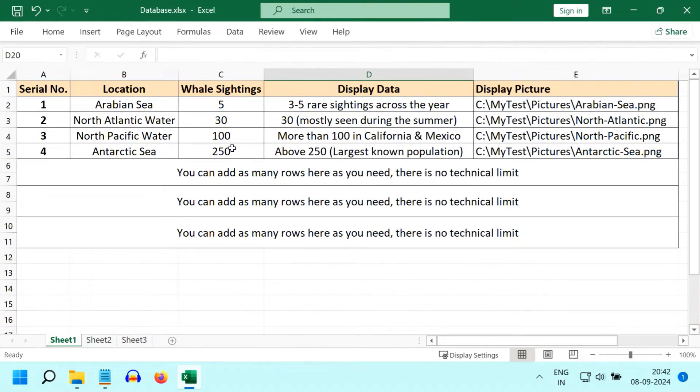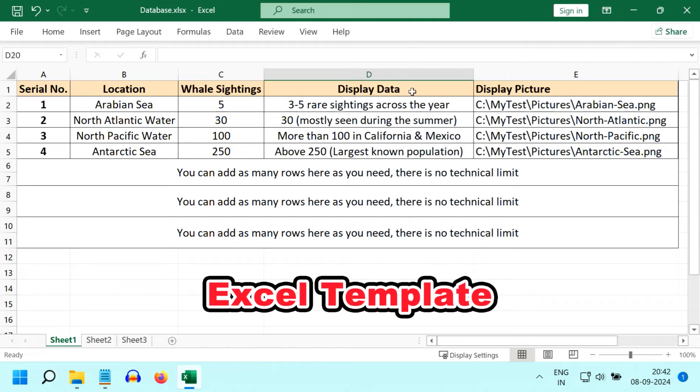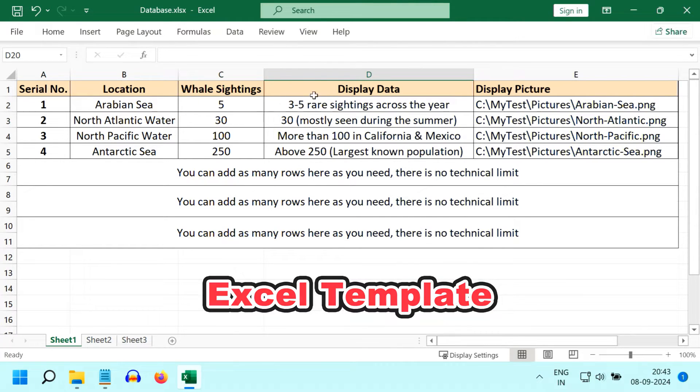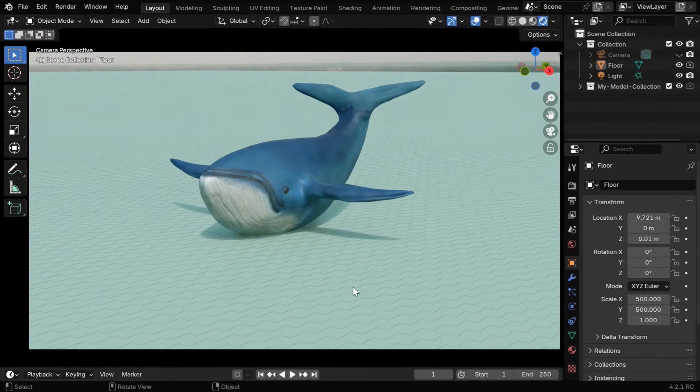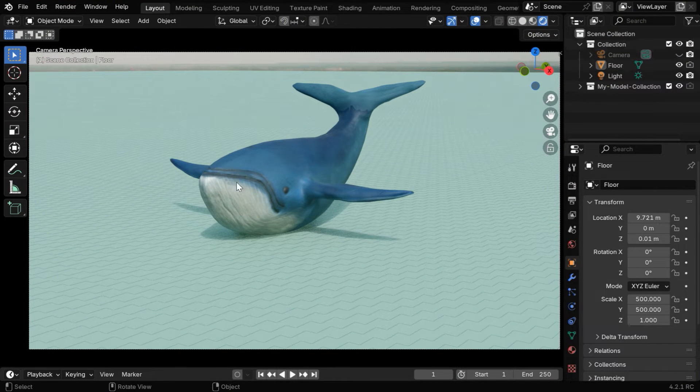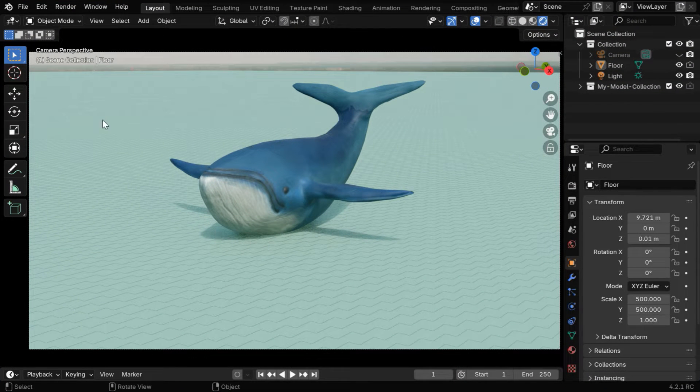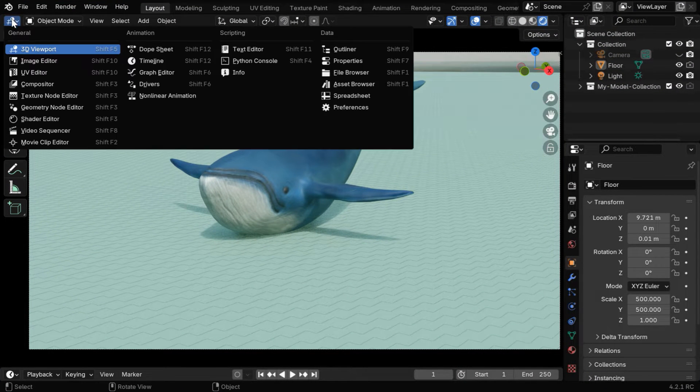The Excel template remains the same, you need to prepare your data in this format. The script will convert this data into a number comparison animation. You need to open Blender and set up your models for this animation.